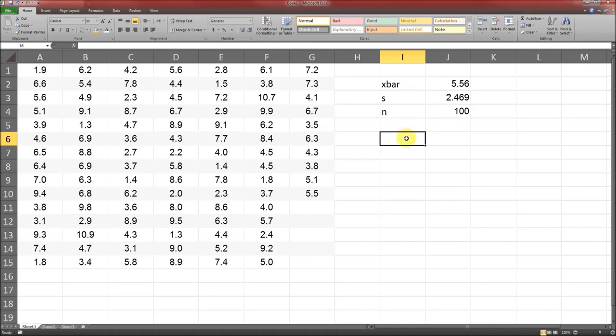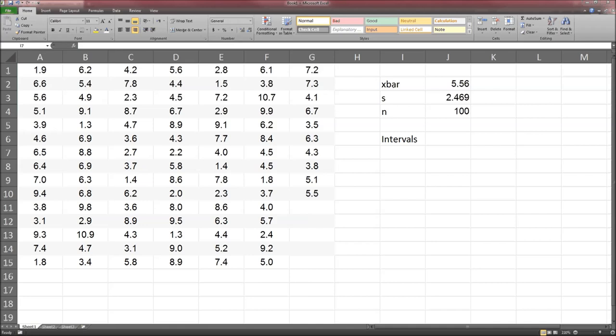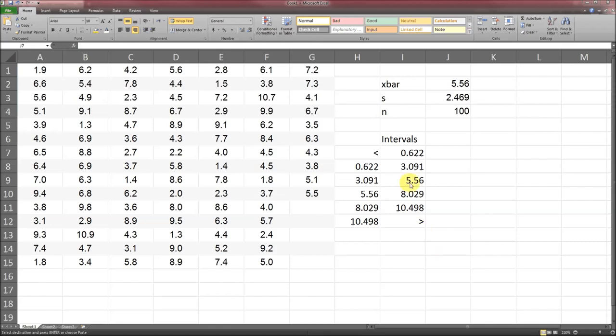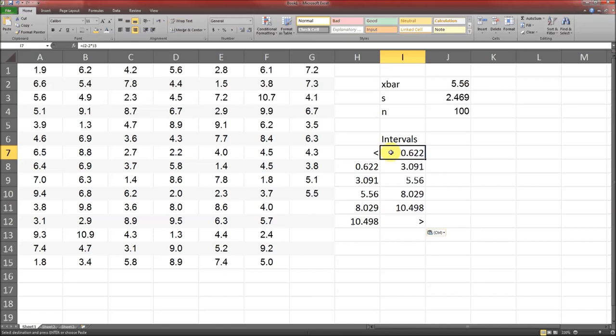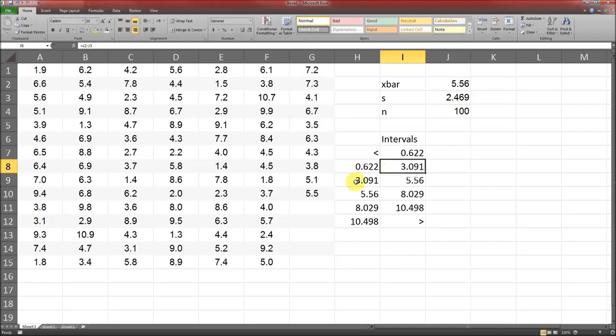The first step is to create our intervals. We're going to create those intervals according to the empirical rule. Refresh our memory that the empirical rule can be found on page 239. In fact, figure 6.6 will be very helpful here. And here are the intervals. The shortest interval is going to be X bar minus 2s to X bar minus s, then X bar minus s to X bar, X bar to X bar plus 1s, X bar plus 1s to X bar plus 2s, and X bar plus 2s and above.